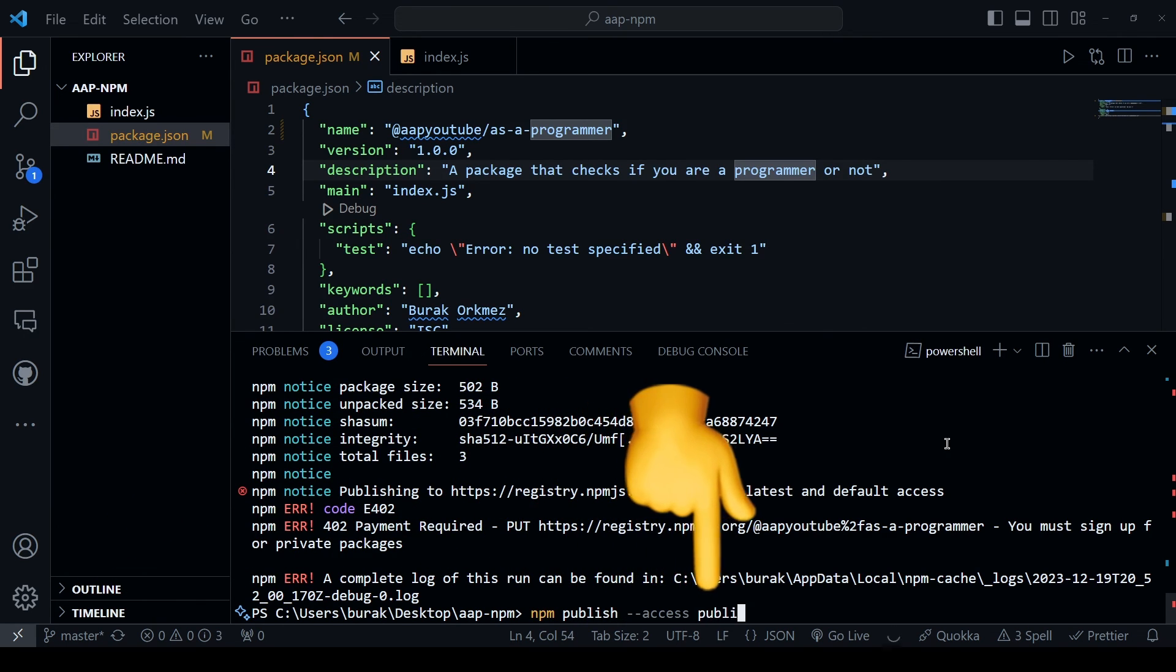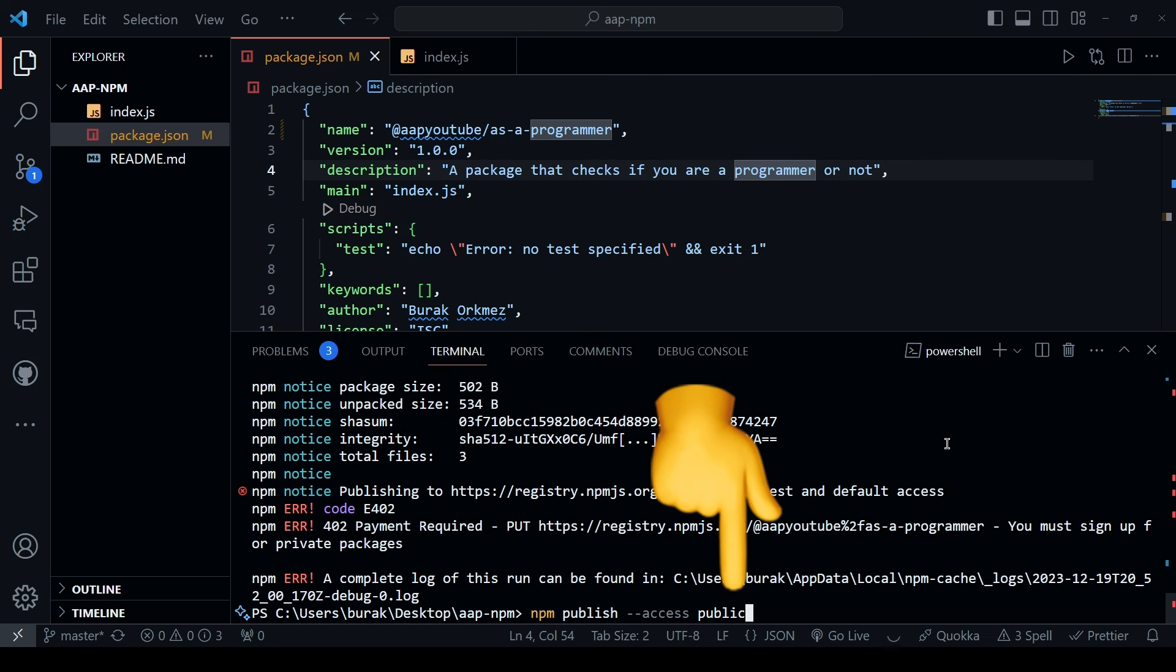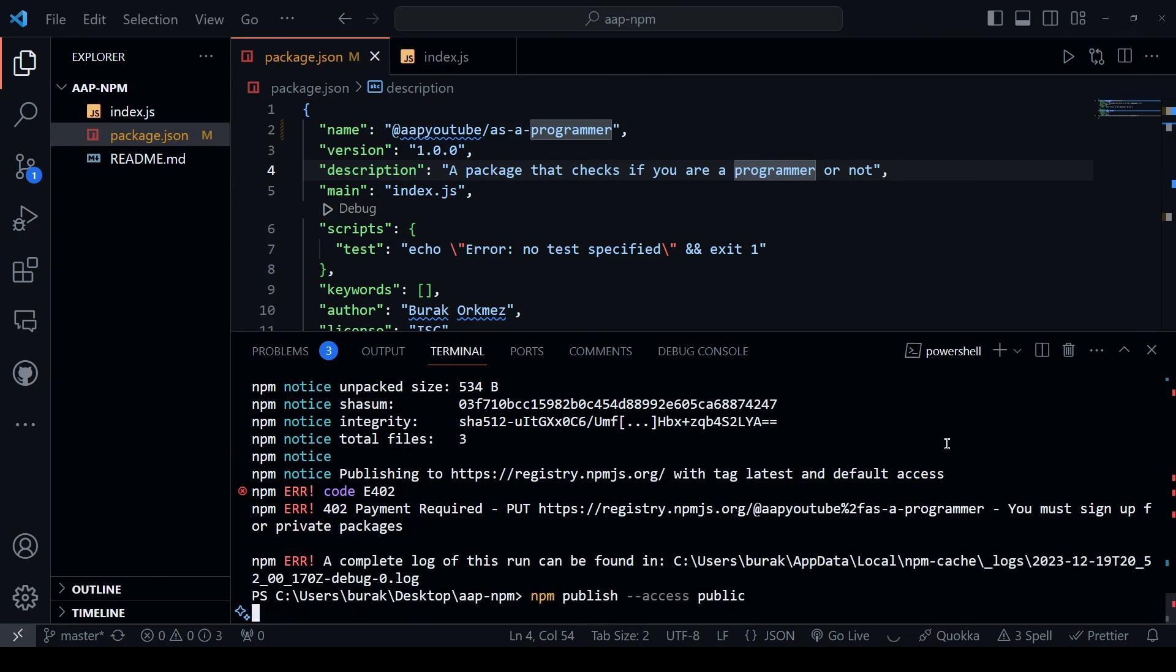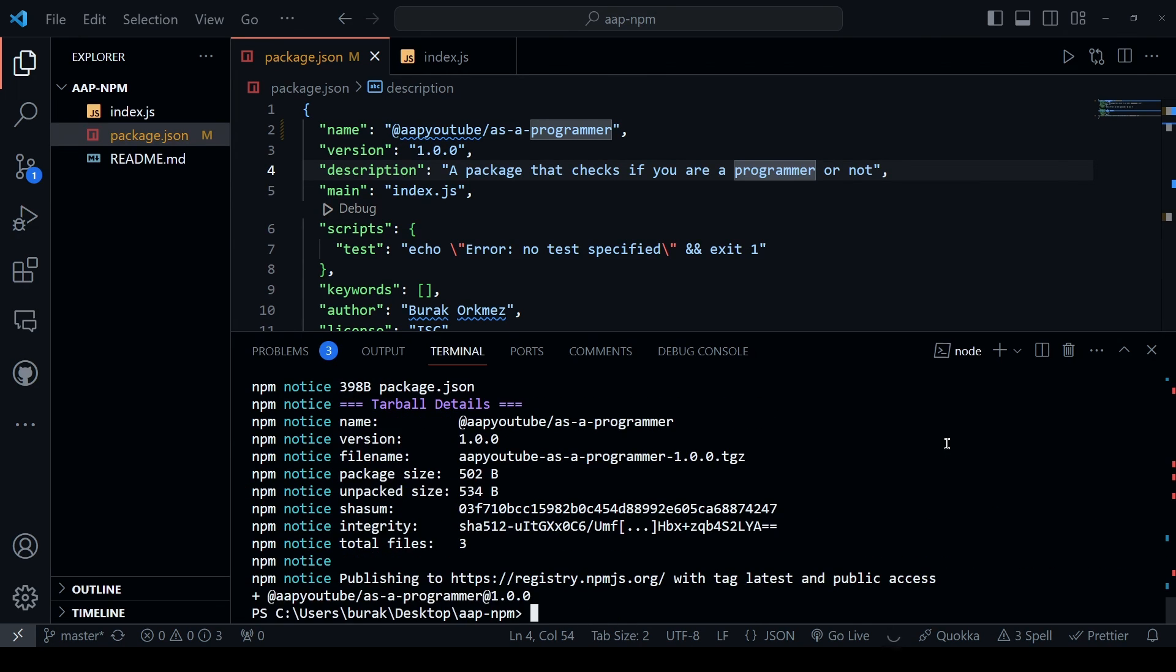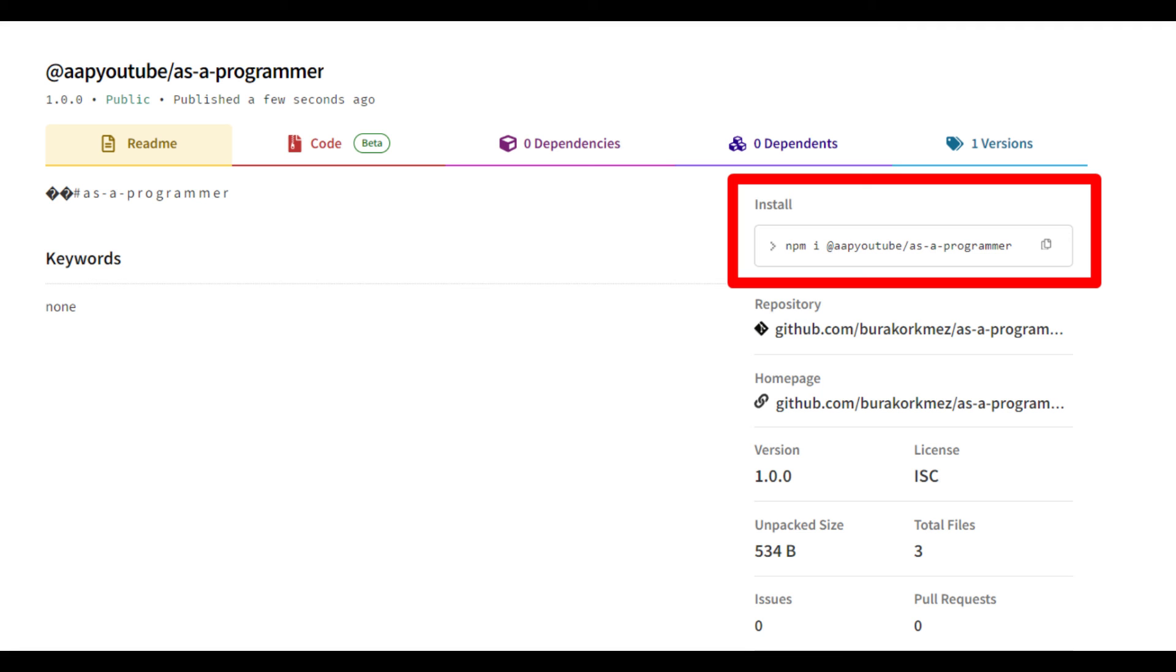This is necessary because by default, when publishing a scoped package, it is set to private access. Now you have just published a package for your organization as well.